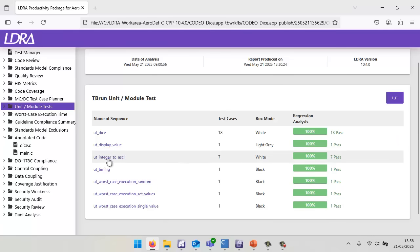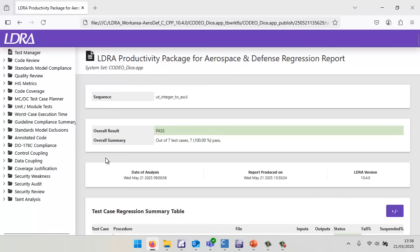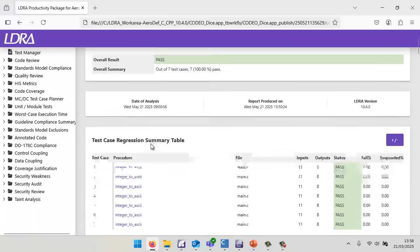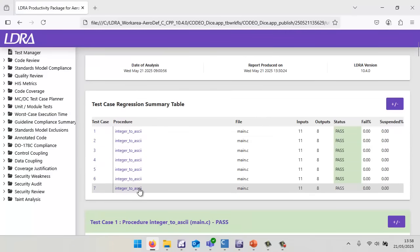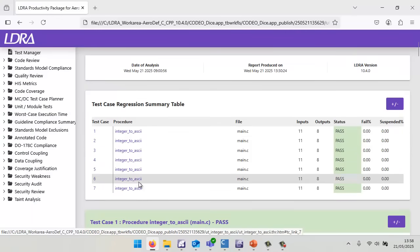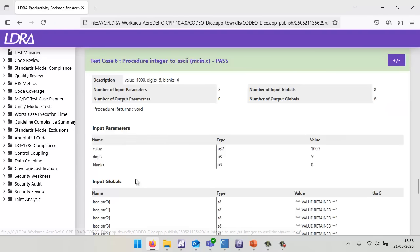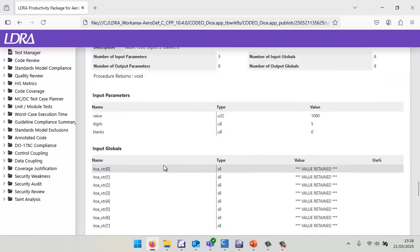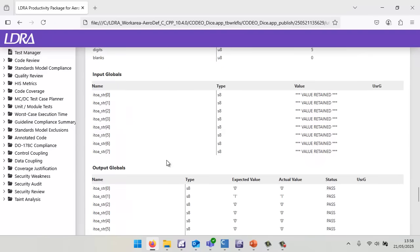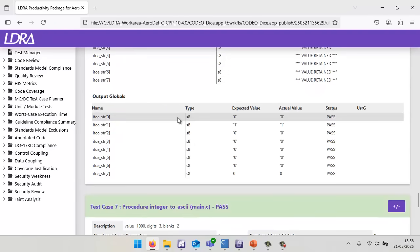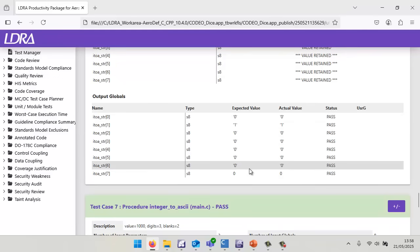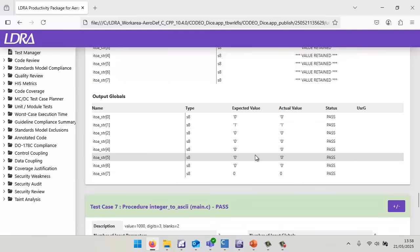Let's take a look at this unit test here, testing that function integer to ASCII. We can see we've got seven different test cases. We can take a look at one of these test cases and see all the inputs and outputs. The actual value is the same as the expected value, so the code is doing what it's supposed to do.